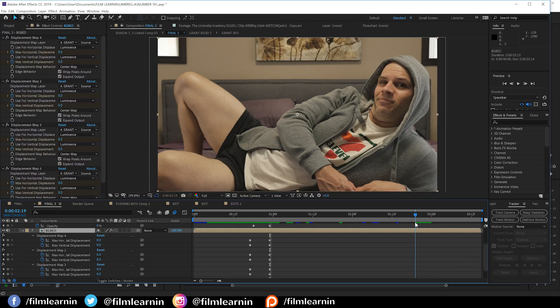And that, my friends, is another effect. Done. That doesn't really work with that shot. Or does it?